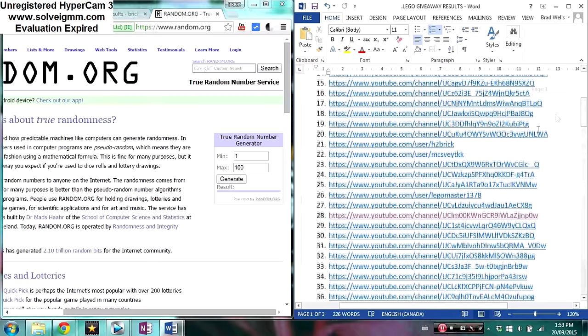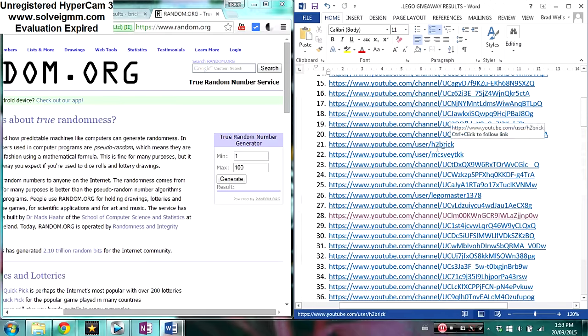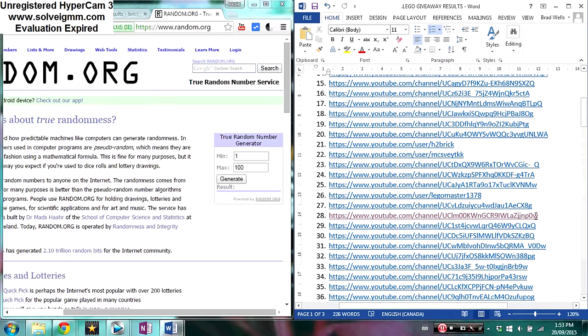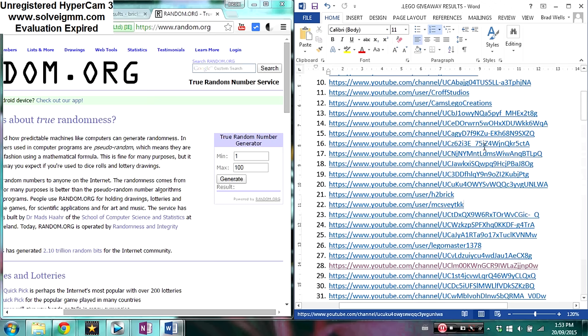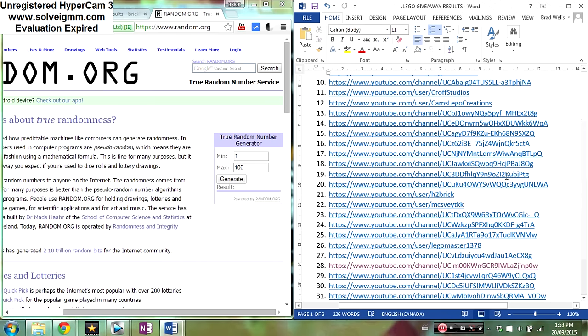So people that have their actual YouTube name as their link, you kind of know who won. But for all these other people who have not done that, if you win, it's kind of going to be a surprise.